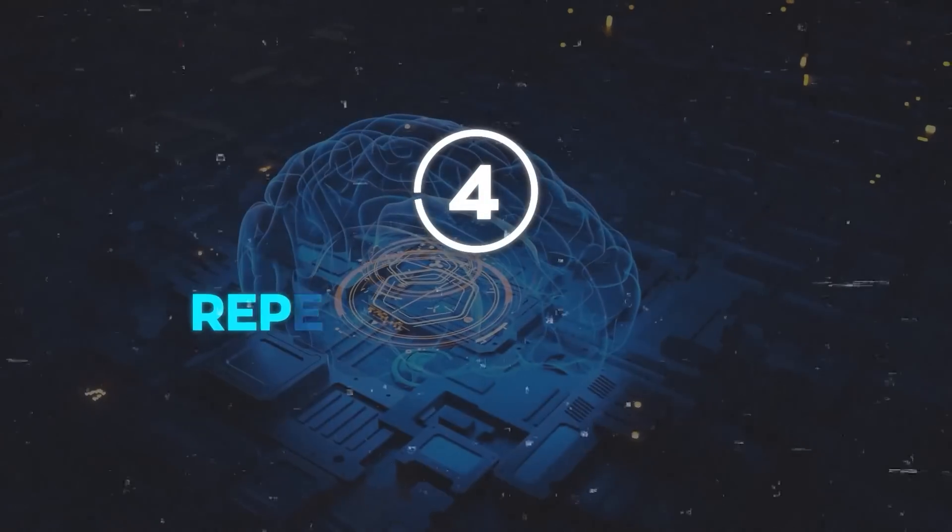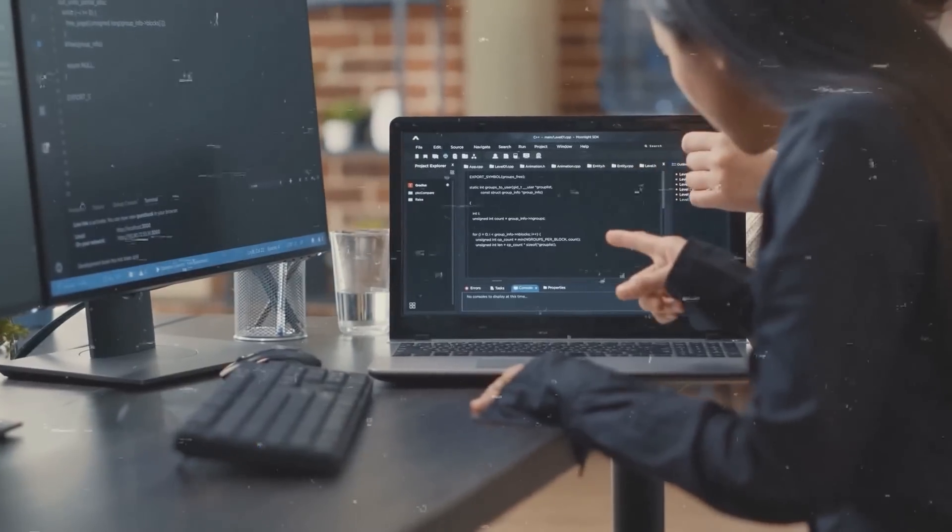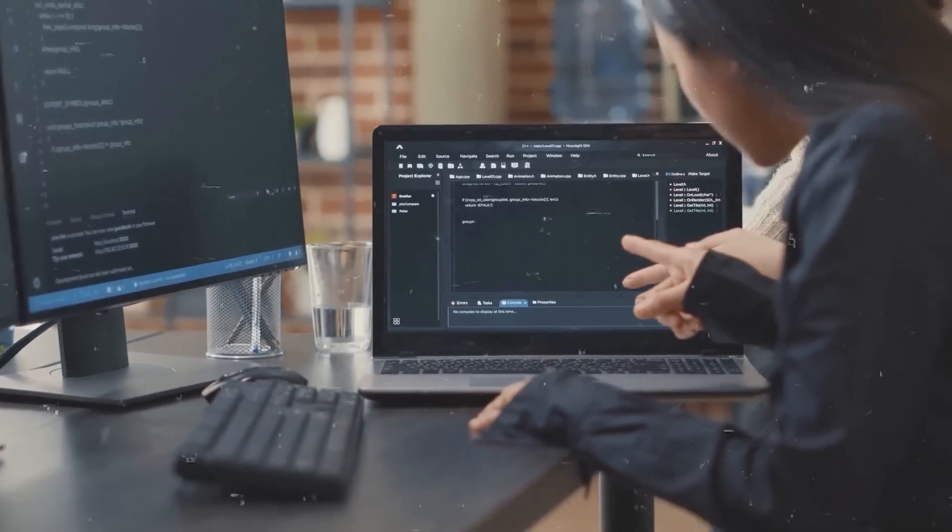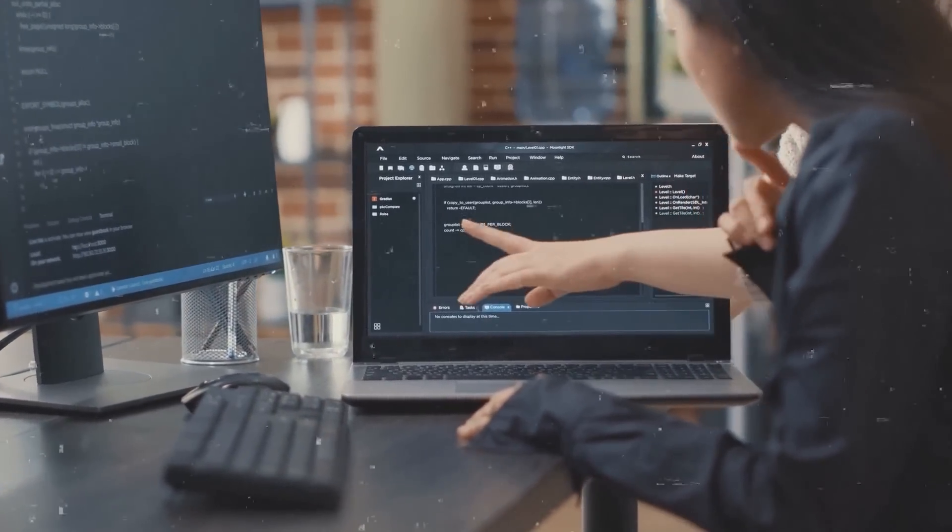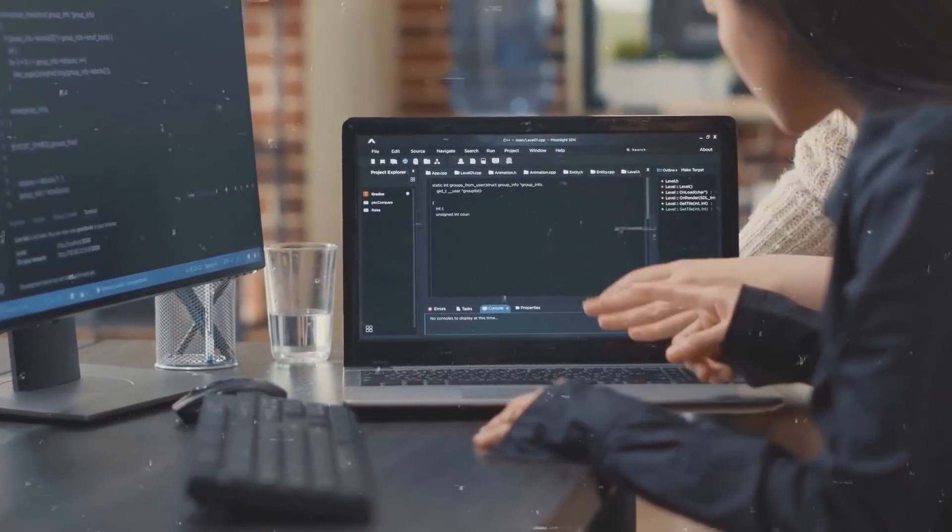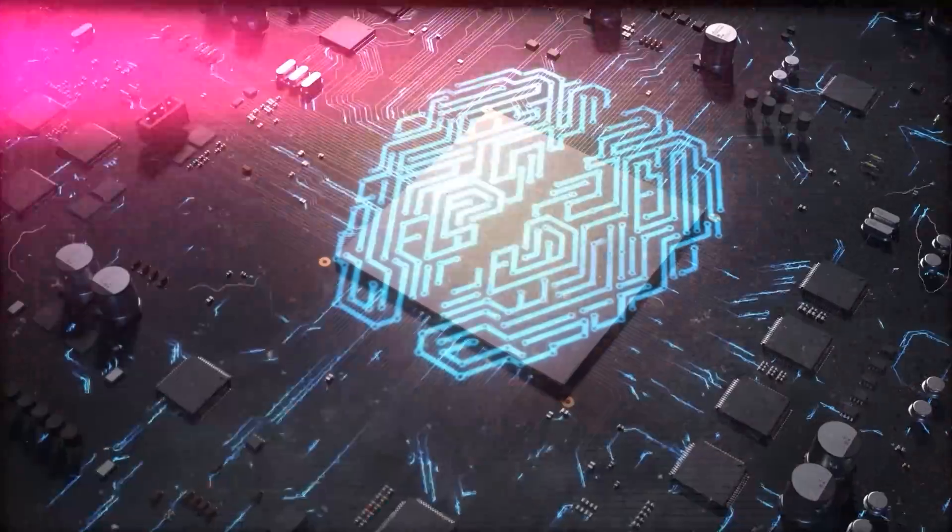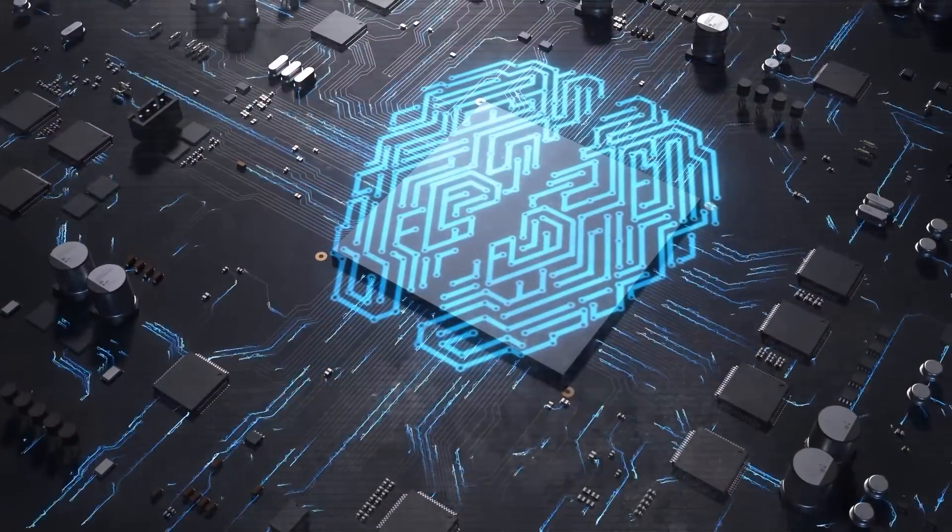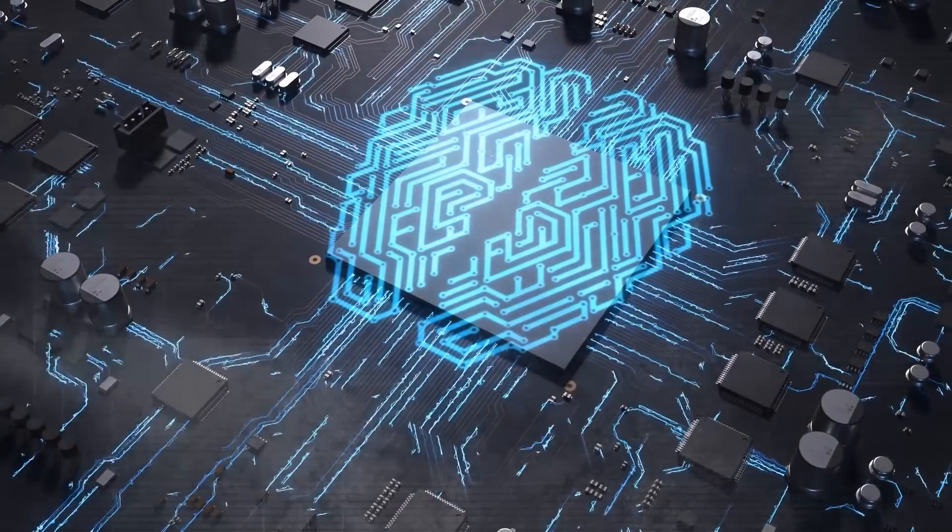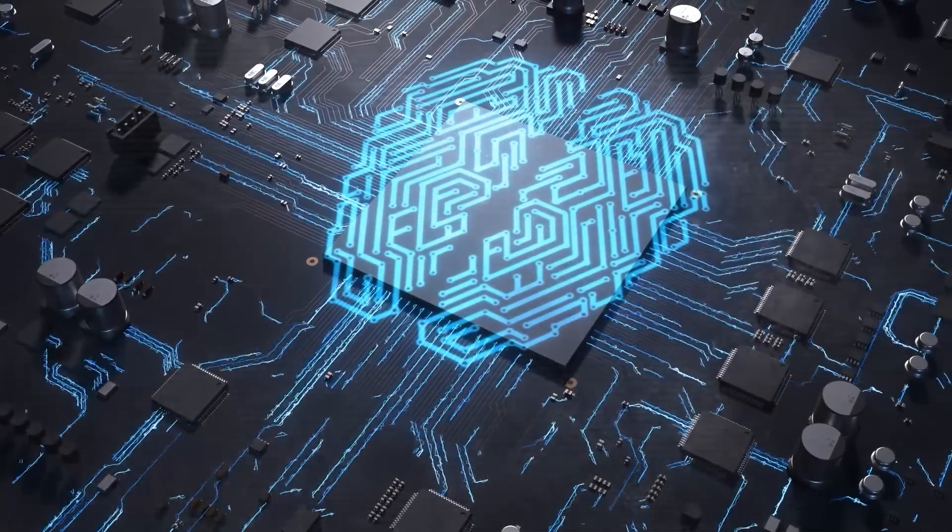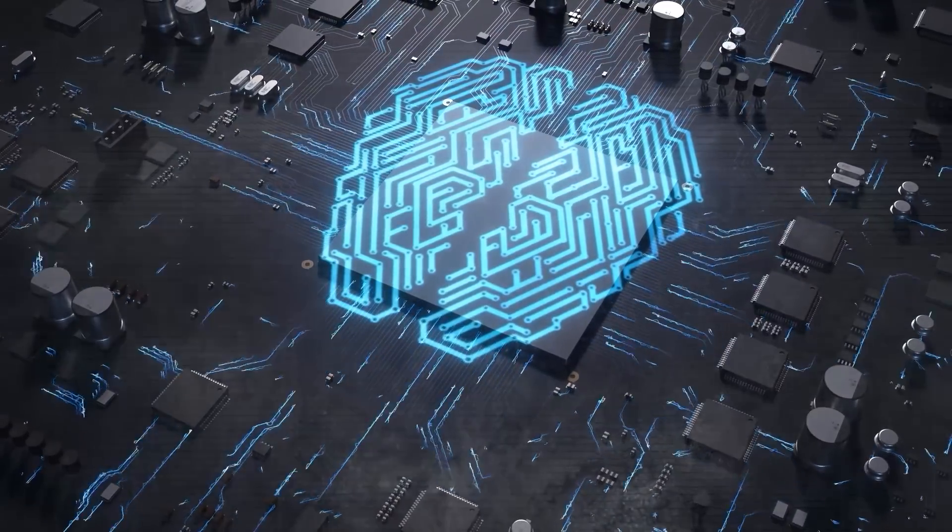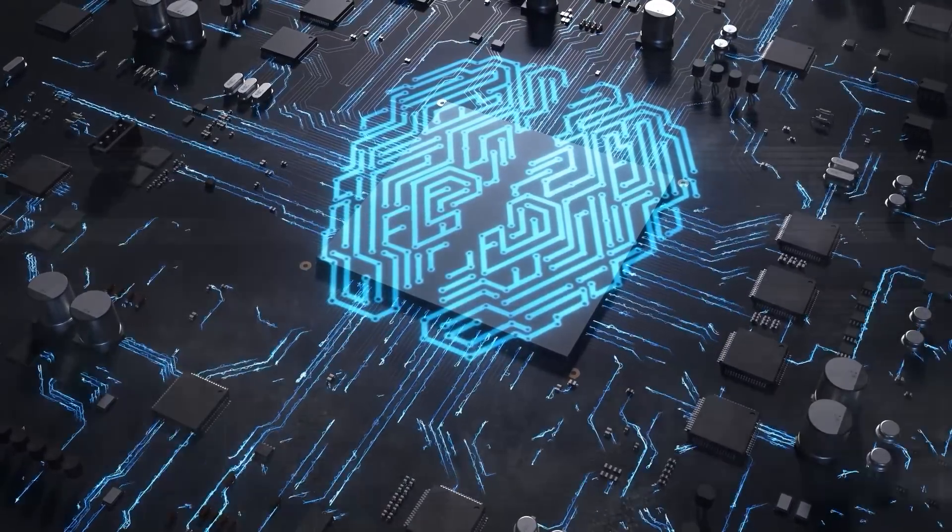4. Repeat the Process. The team will use the Automated Alignment Researcher to align more advanced AI systems and so on until they reach superintelligence. Now, this is a very challenging and complex strategy, and it may not work as expected, and there are many unknowns and uncertainties involved. But the superalignment team is determined to try it and see what happens.